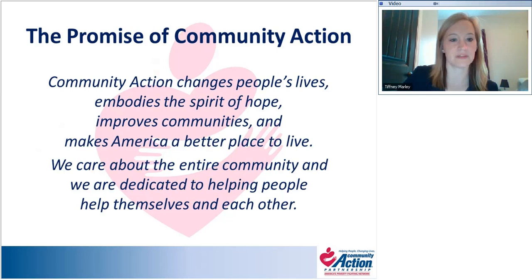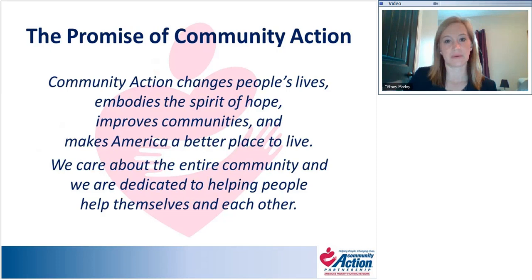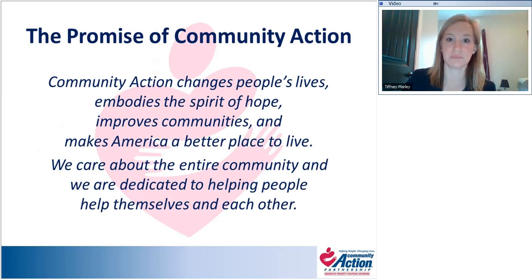We always like to start our meetings with the Promise of Community Action: Community action changes people's lives, embodies a spirit of hope, improves communities, and makes America a better place to live. We care about the entire community, and we are dedicated to helping people help themselves and each other.